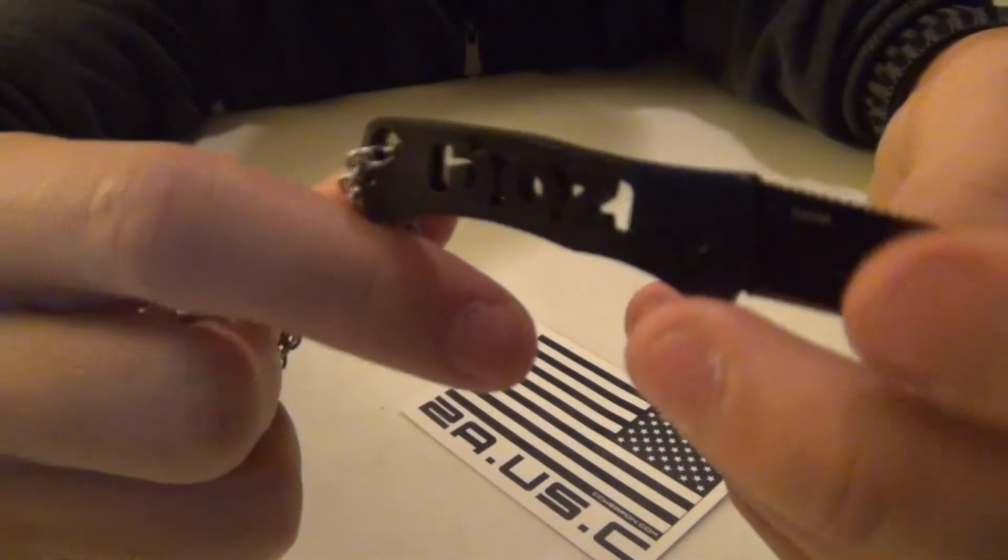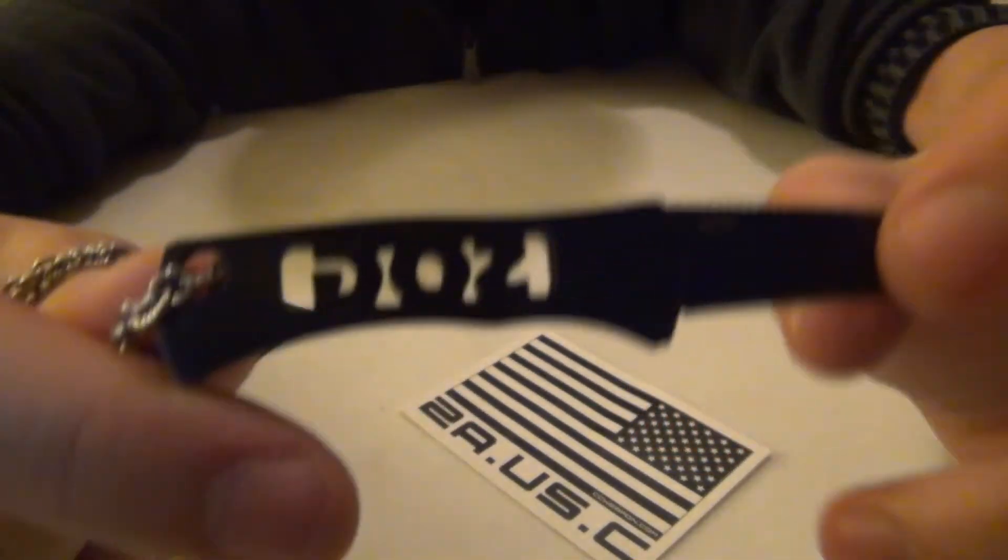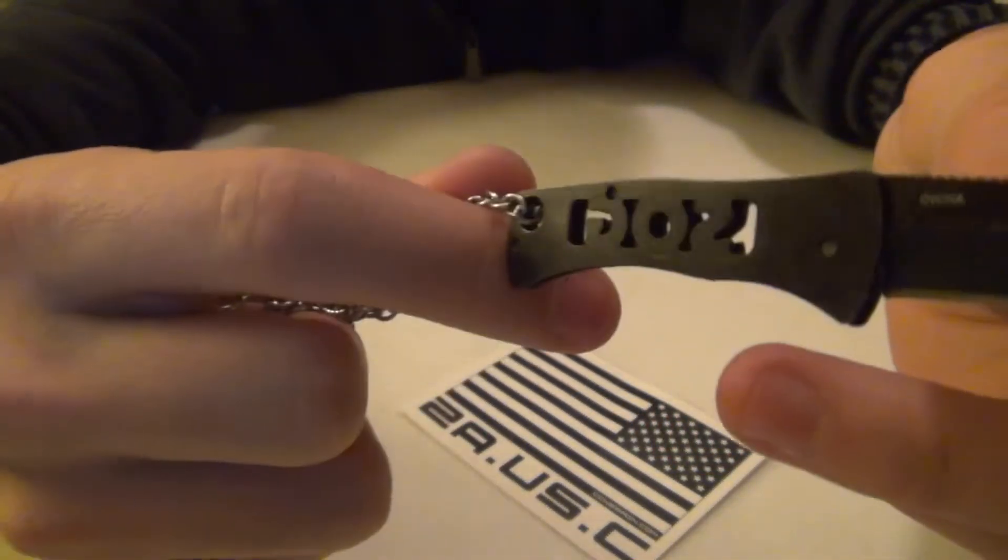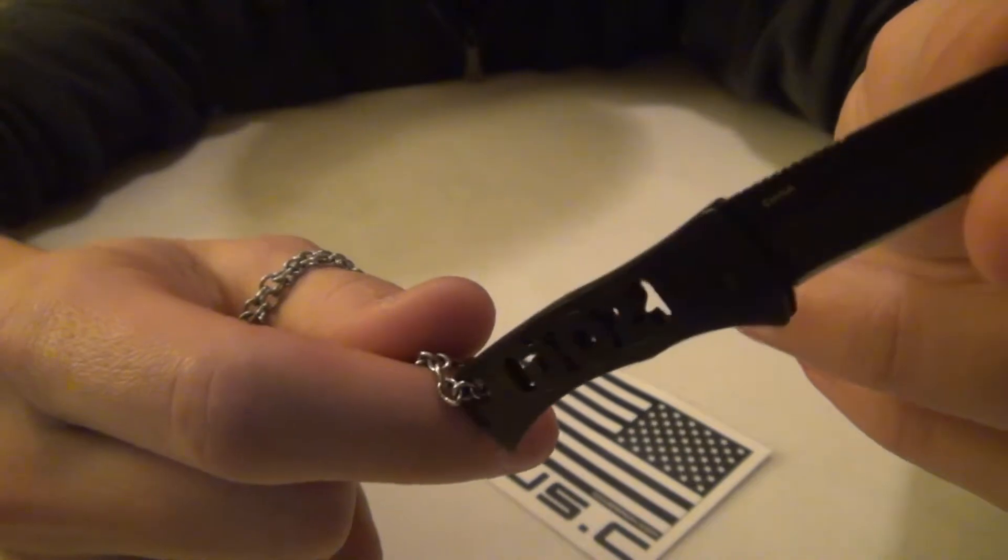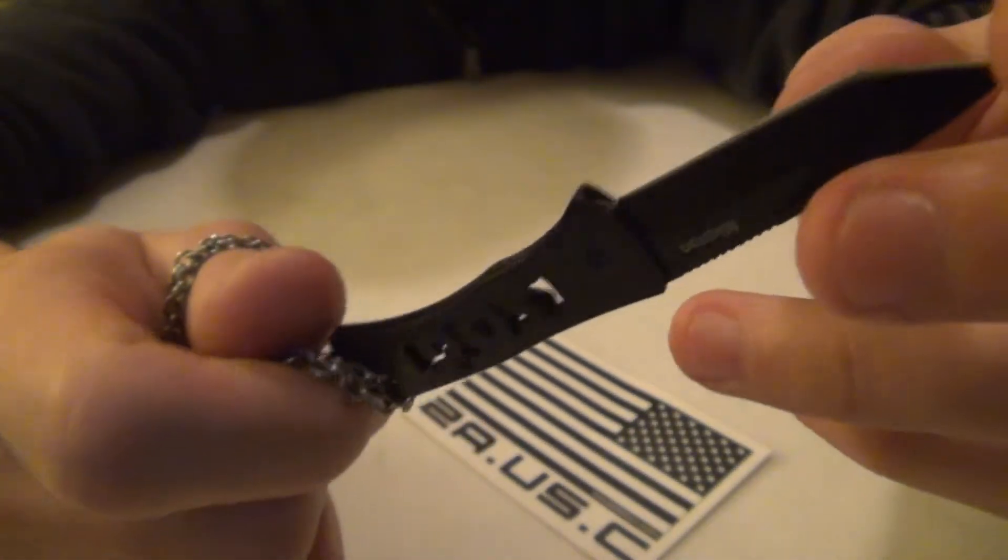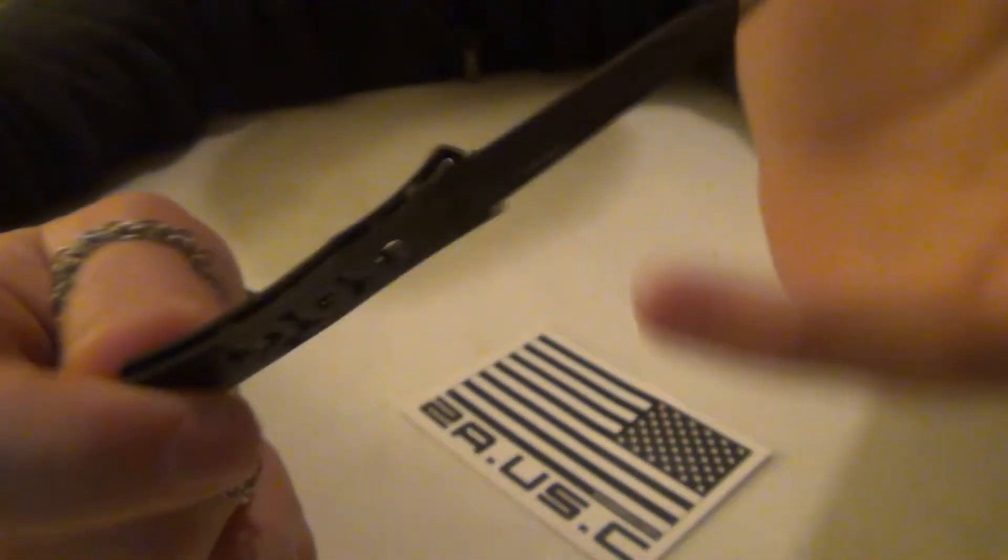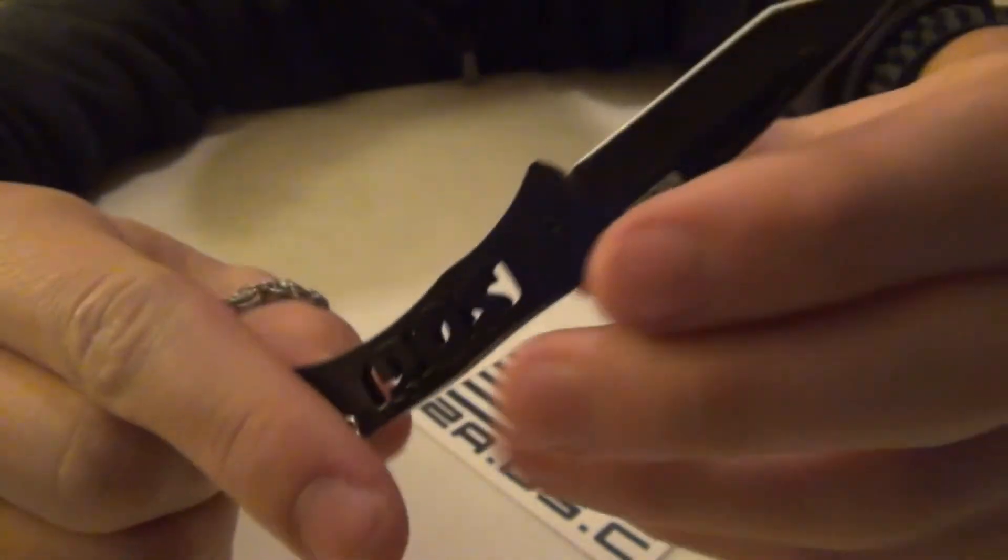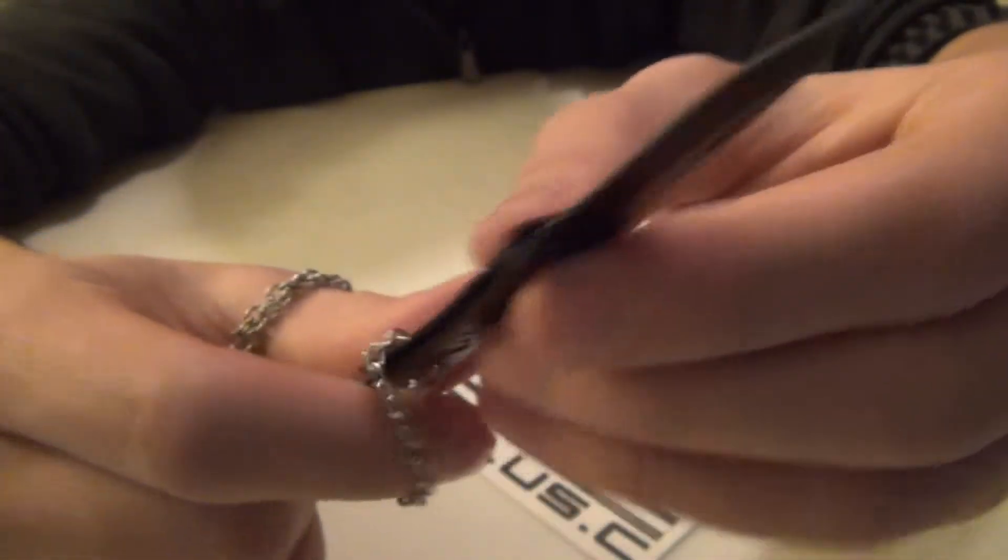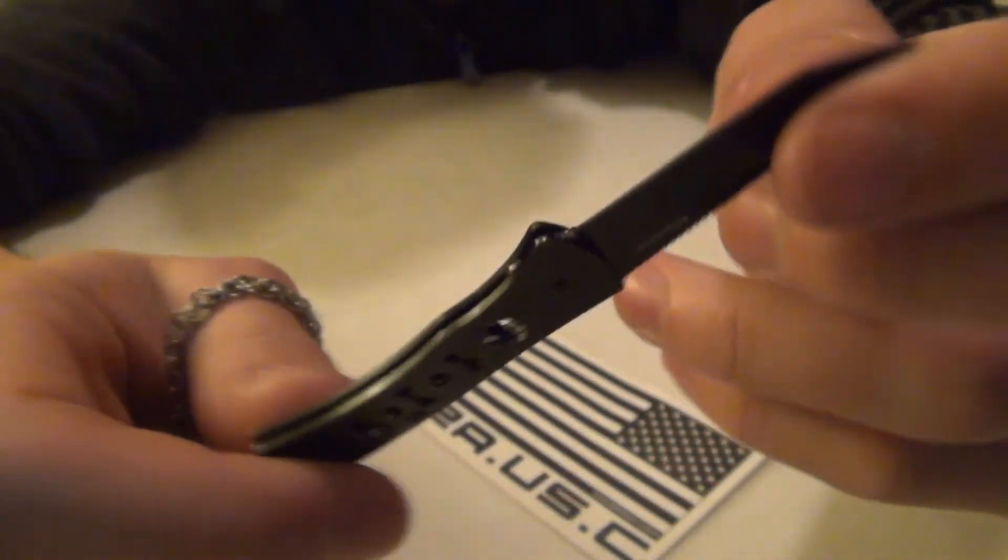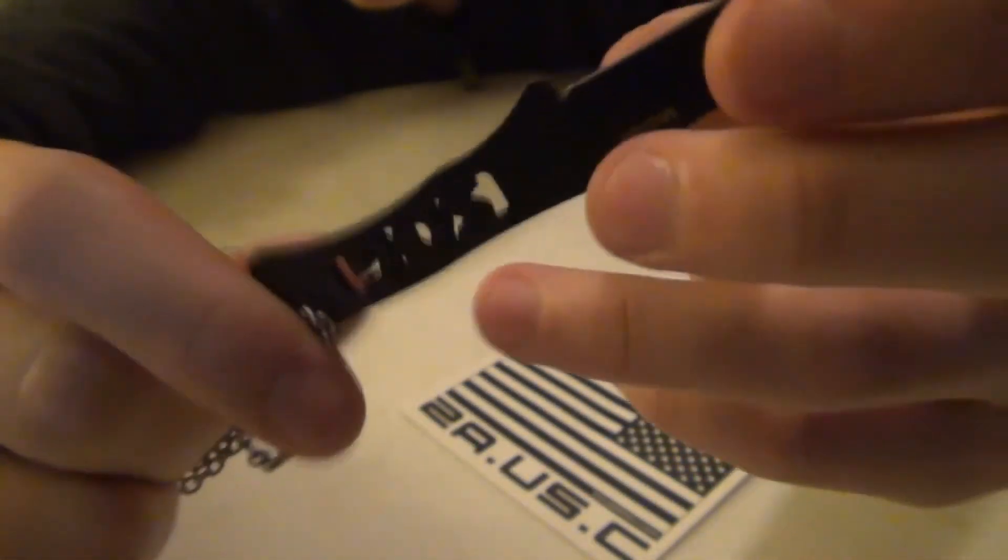The SOG Micron goes for $18 retail on SOG's website, but I'm sure you can find it for much cheaper on Amazon or any other knife warehouse type online dealer. And the Micron 2 goes for $25. I haven't used a Micron 2, but I'm sure it's just as good as this.